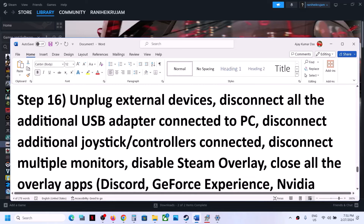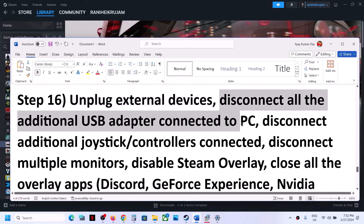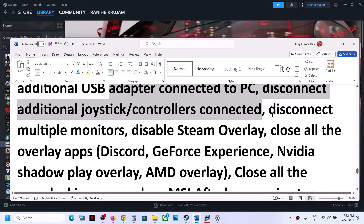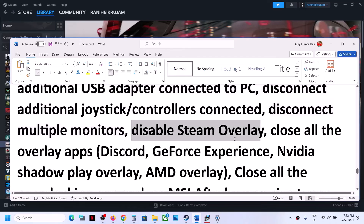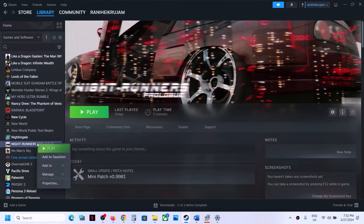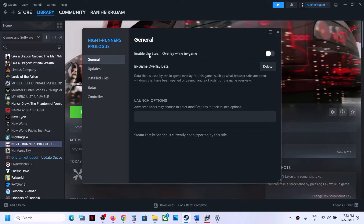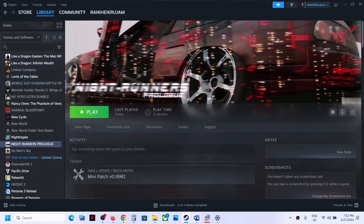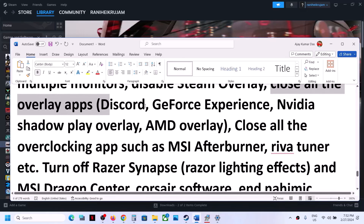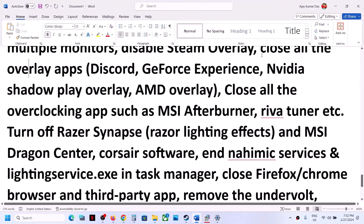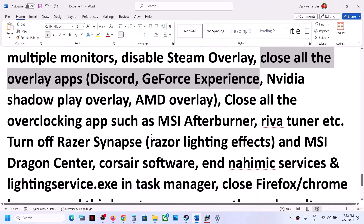If still not working, unplug all external devices you are not using — disconnect any additional controllers, extra USB adapters connected to the computer. Also try launching the game on a single monitor. Disable Steam overlay by right-clicking the game in Steam, selecting Properties, going to the General tab, and turning off 'Enable the Steam overlay while in-game'. Then launch the game. Also close all other overlay applications such as Discord and GeForce Experience.